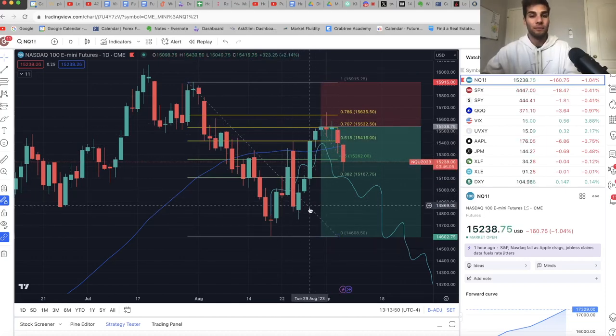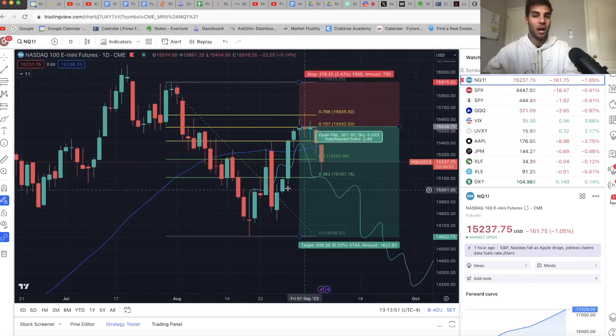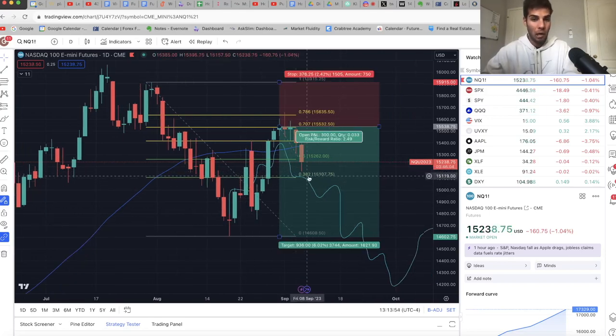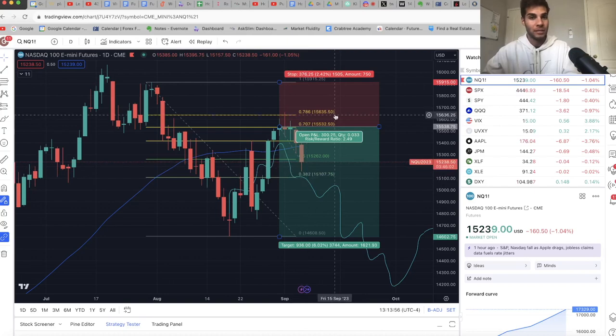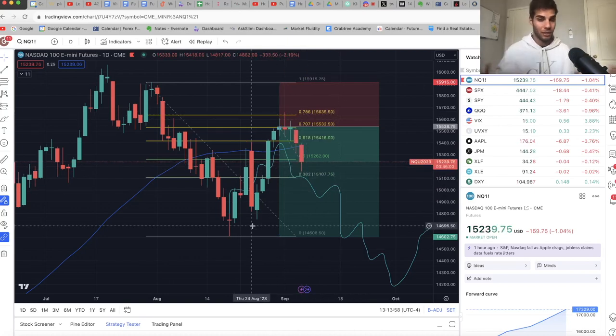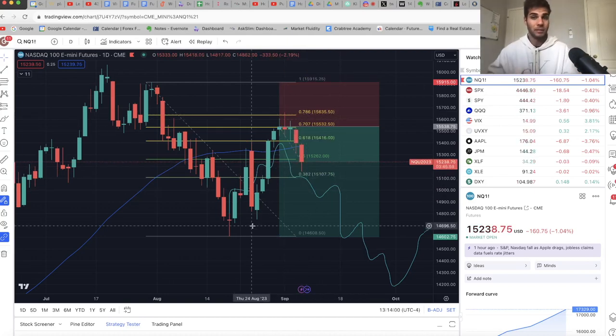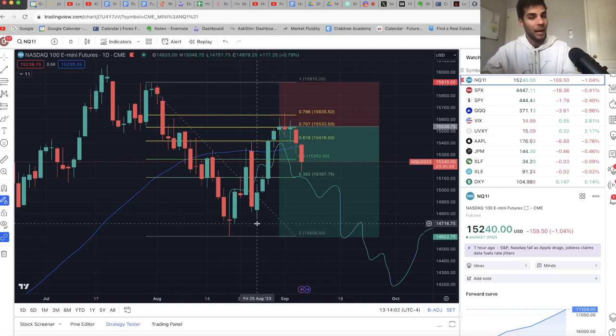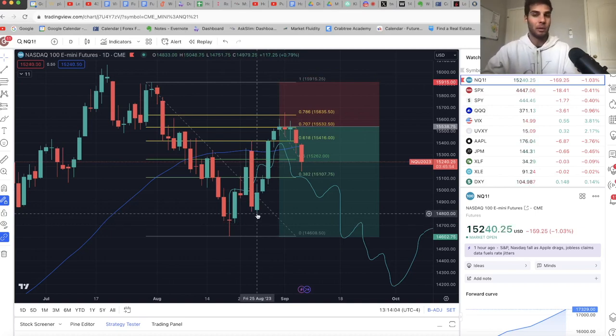Now, the question is, are we making another higher low? Is this a third higher low before we cycle back up and take out 15,600 again? That's possible, but it's not likely to happen if the dollar stays strong. So I'm going to be watching the dollar and the VIX.